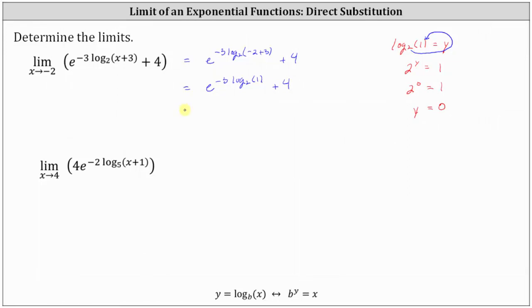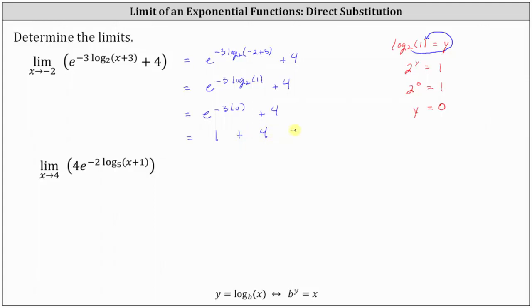Going back to our work, we have e raised to the power of negative three times zero, plus four. E to the zero is equal to one, giving us one plus four, which is equal to five.